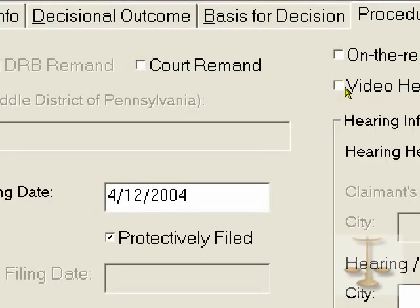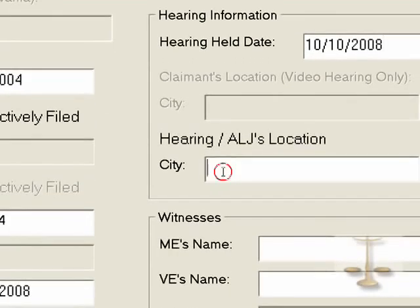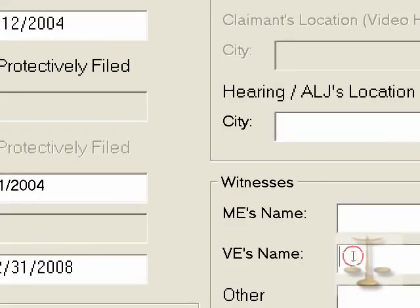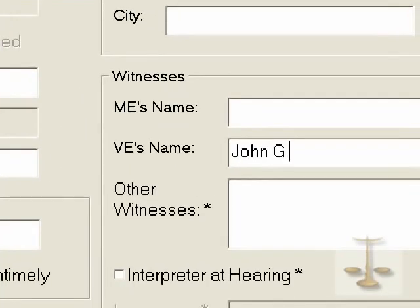Then up at the top, was there an on-the-record decision or video hearing held? No, this was an in-person hearing. So we fill out the hearing: October 10th, 2008 was the hearing. If it was a video, then we would be asked for the remote location. Instead, we're just asked where the hearing was held. We're not going to fill that in right now, and I'll show you why in a little while.